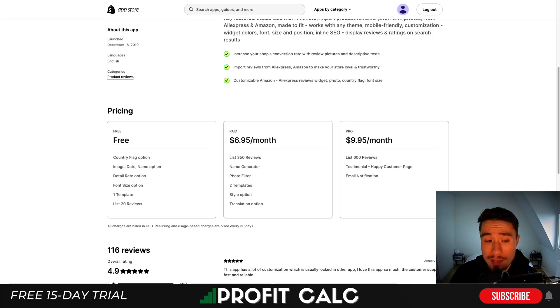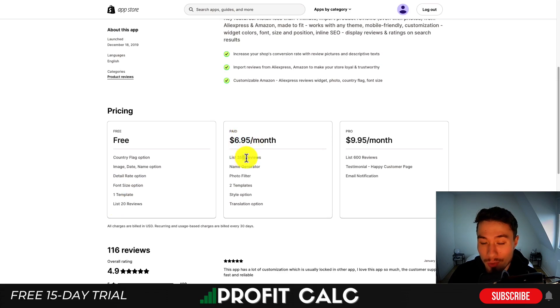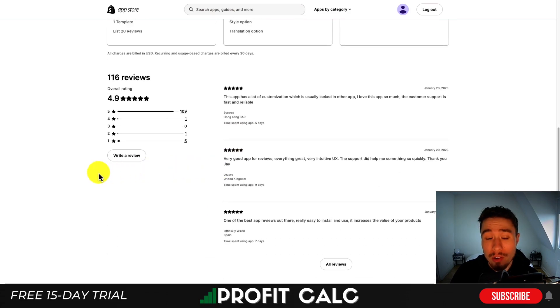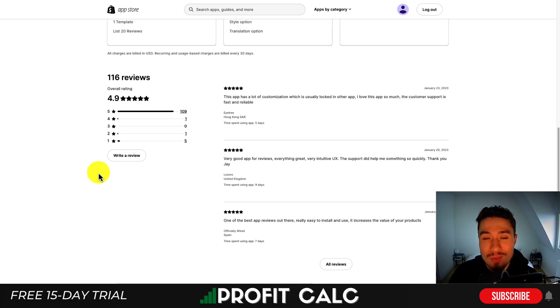In terms of pricing, there's a completely free plan where you can list 20 reviews. At $6.95 you get 350 reviews, and at $9.95 you get 600 reviews. In terms of reviews, it's sitting at an excellent 4.9 stars with 109 five-star reviews.